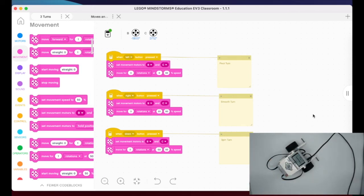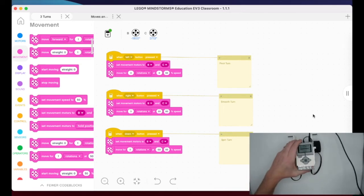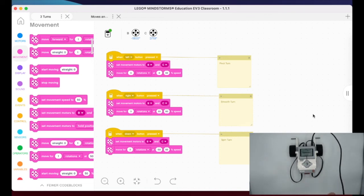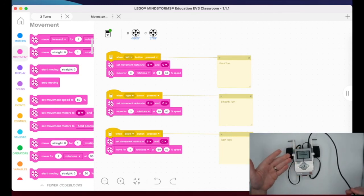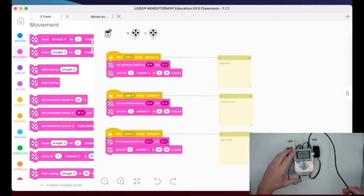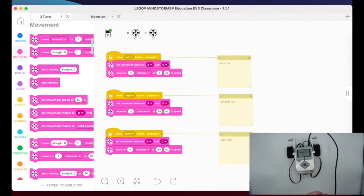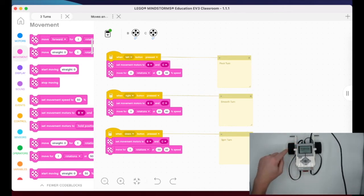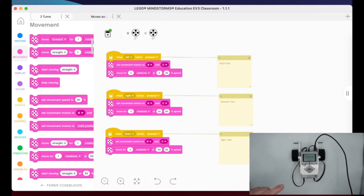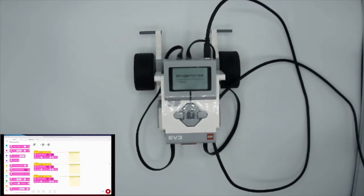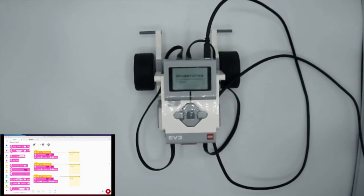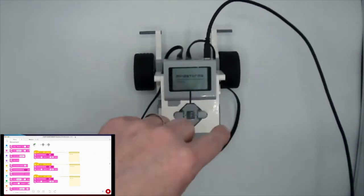I have the brick plugged in, so I can run and test the code while tethered — no need to keep unplugging. Just make sure you have enough loose cable so it doesn't snag. I hit play in the bottom right corner. For the left button — that's the pivot turn — one motor stays stationary and the other spins around it.